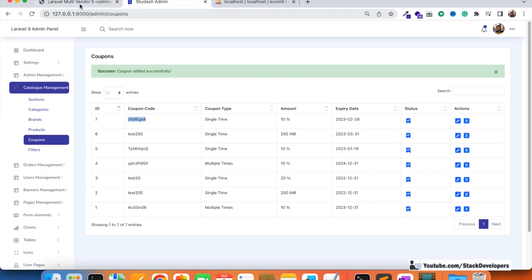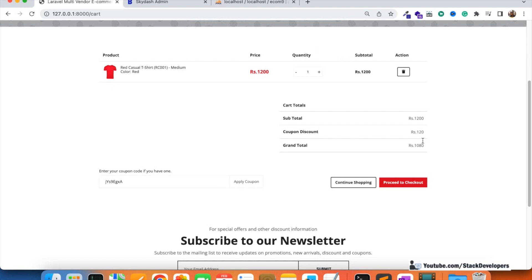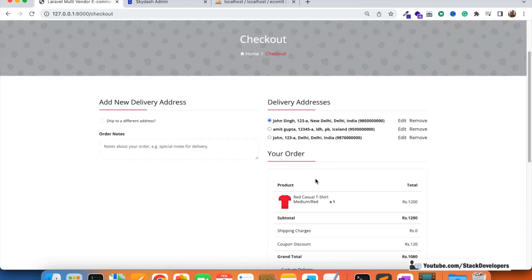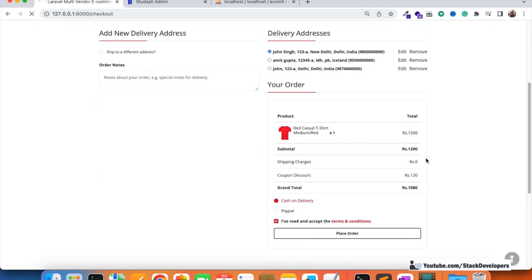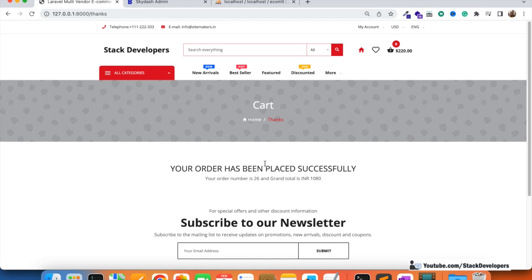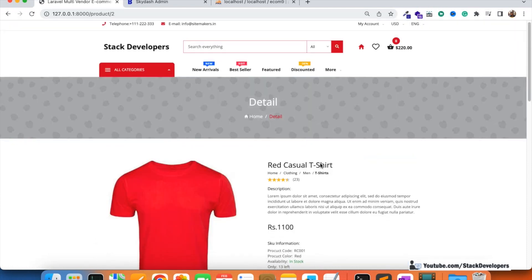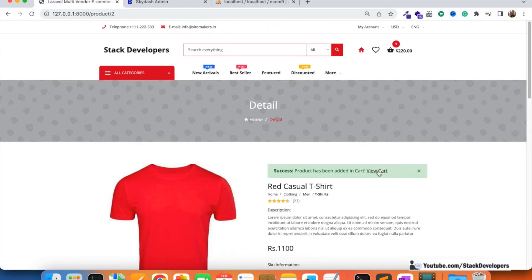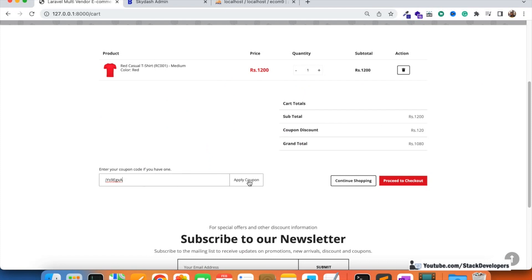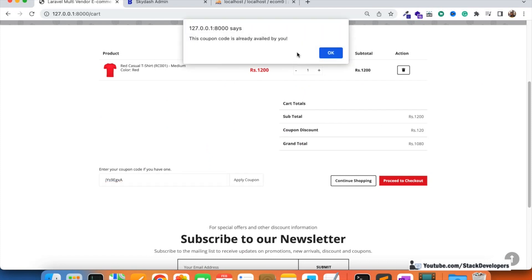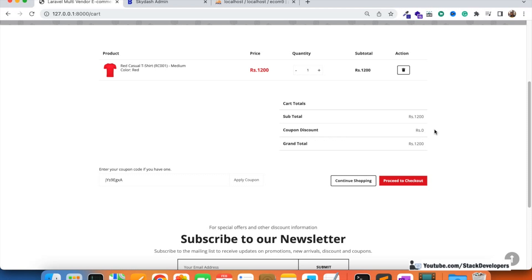I've added this new single time coupon. For the first time it must work fine — yes, it's working, 120 rupees discount. I place the order with cash on delivery. Now once again the user adds a product and tries to avail the same coupon again. This time the message shows: 'Coupon code is already availed by you' — the error message is displayed and the discount is not applied.